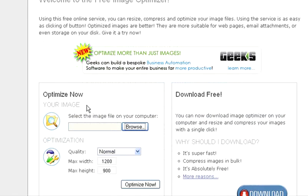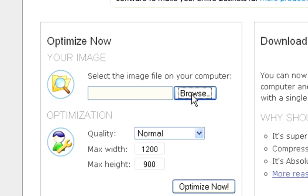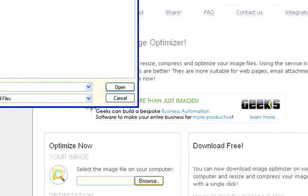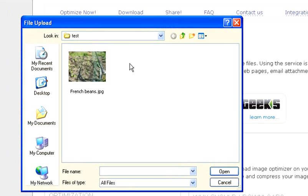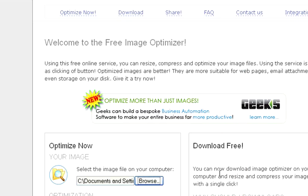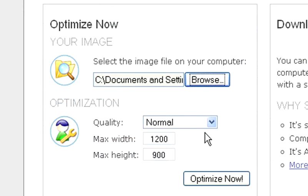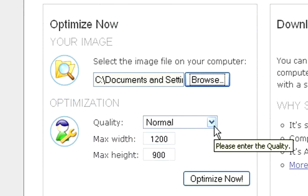There's a box here which says 'Optimize Now' and you select the image on your computer. So we just browse for the image — here I've got a picture. We open that, select that image, and put that in there.